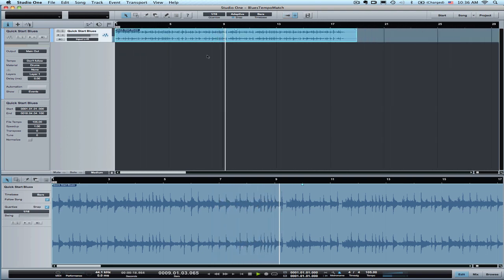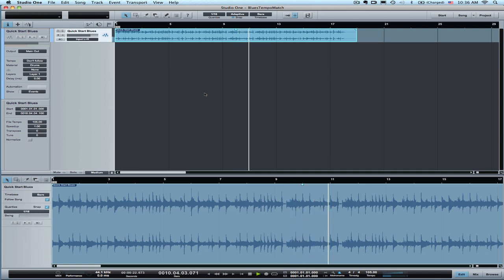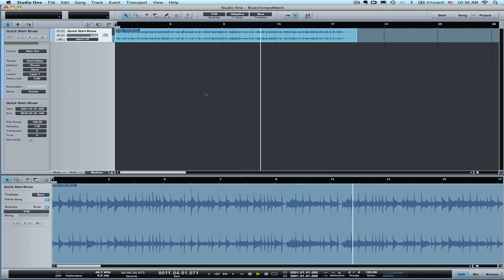Yeah, it sounds like it's right on. So there is, that's how you tempo match to something.